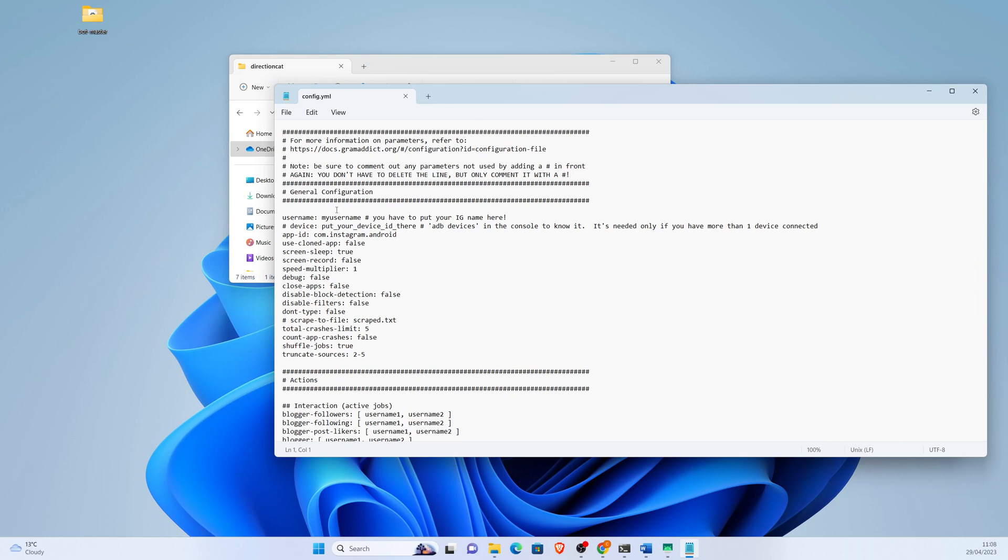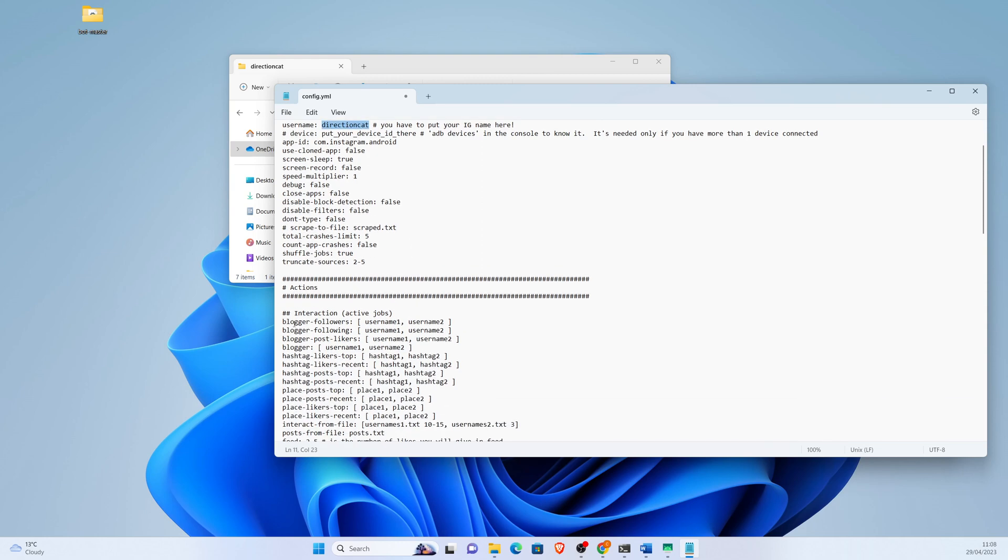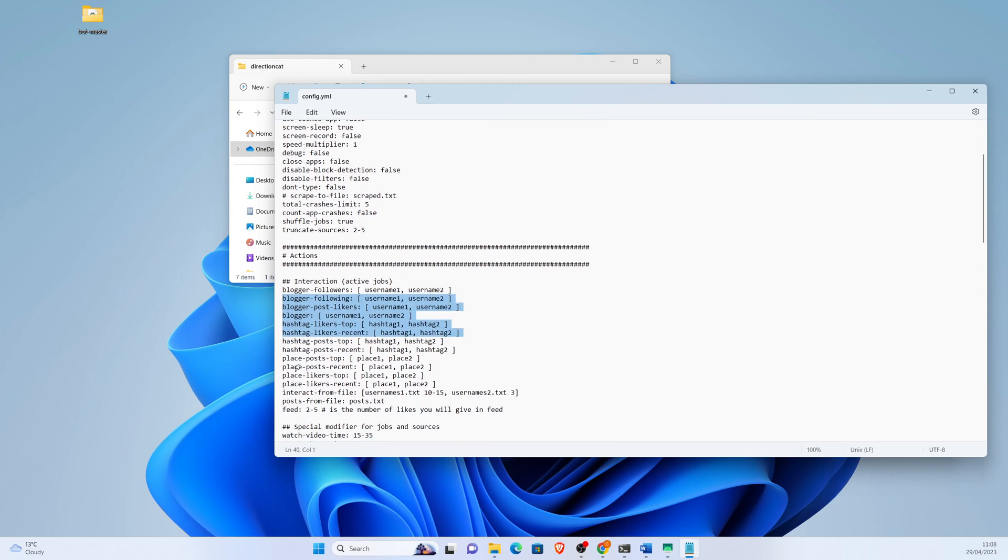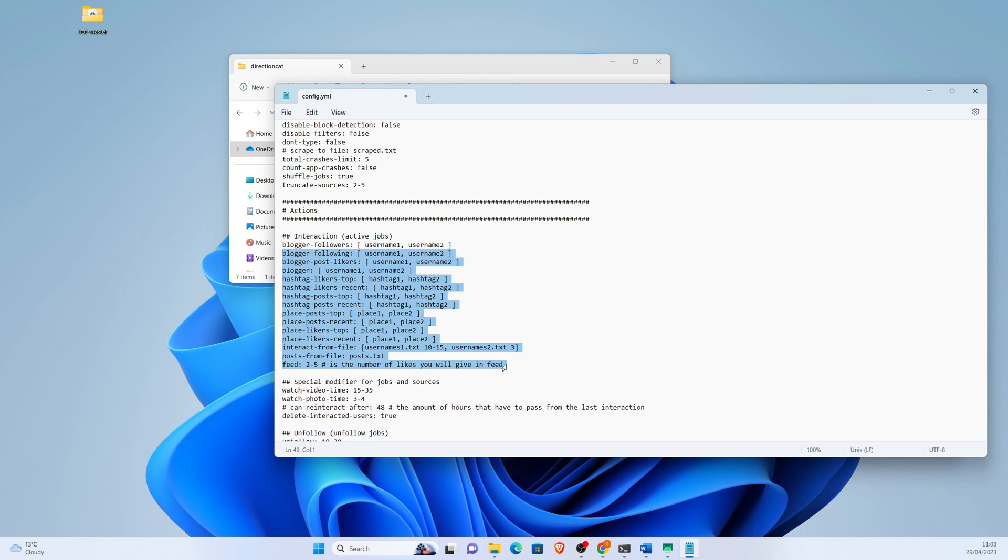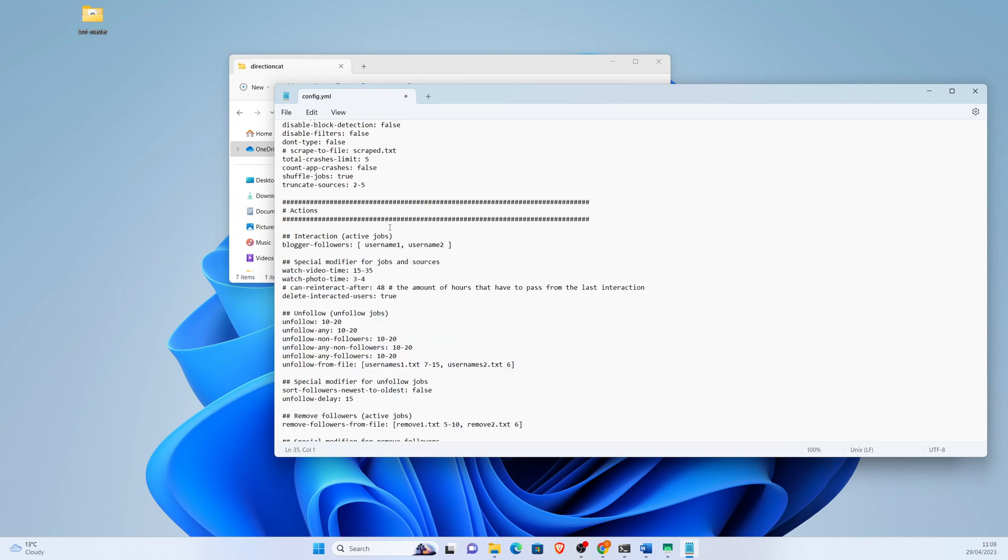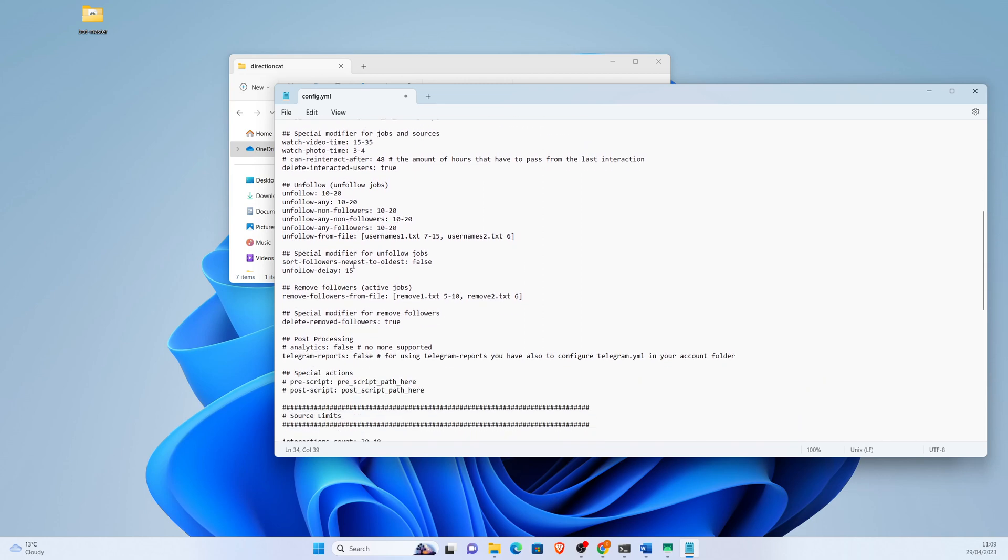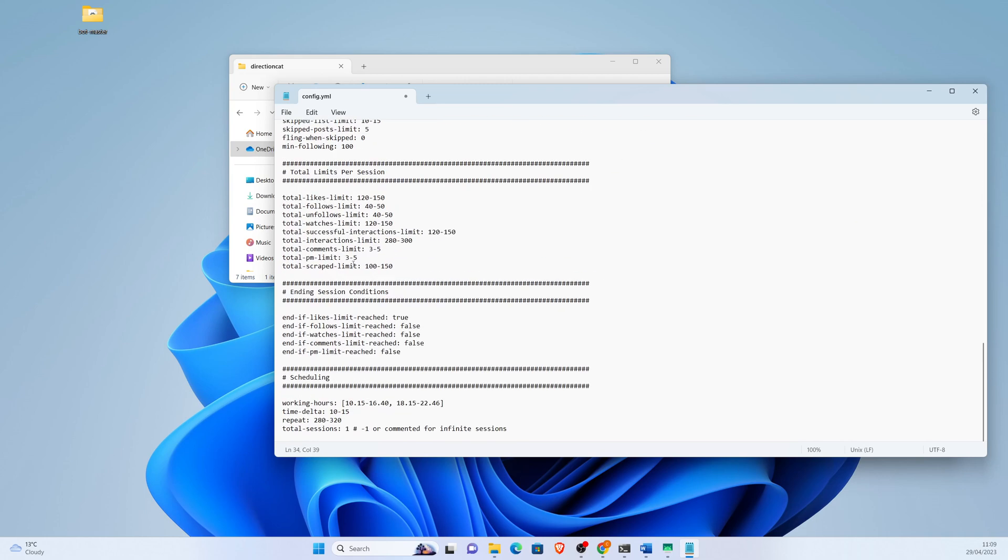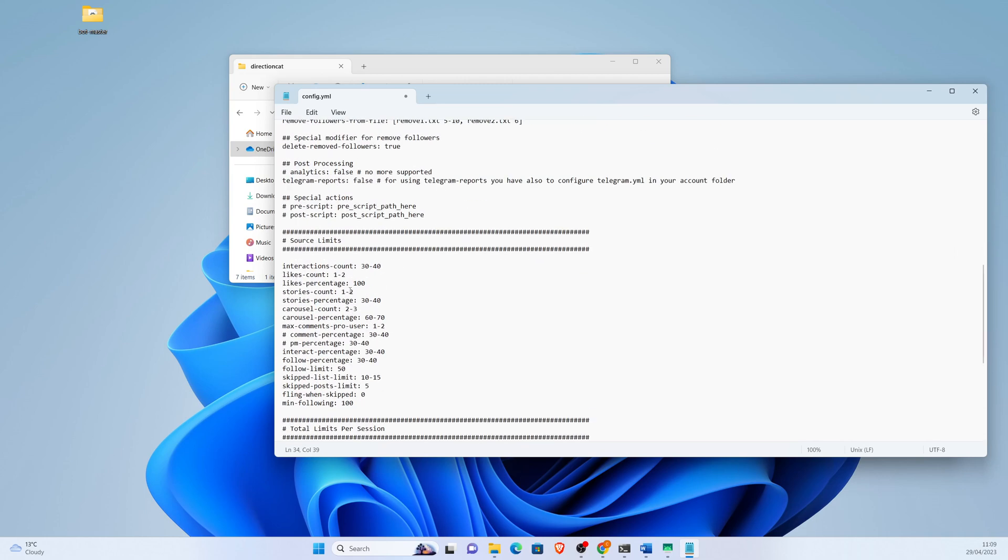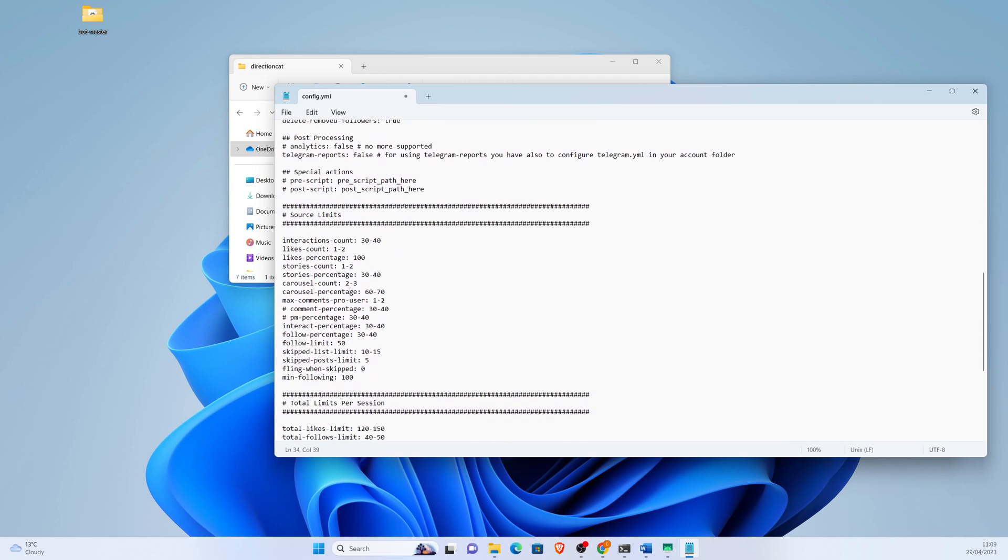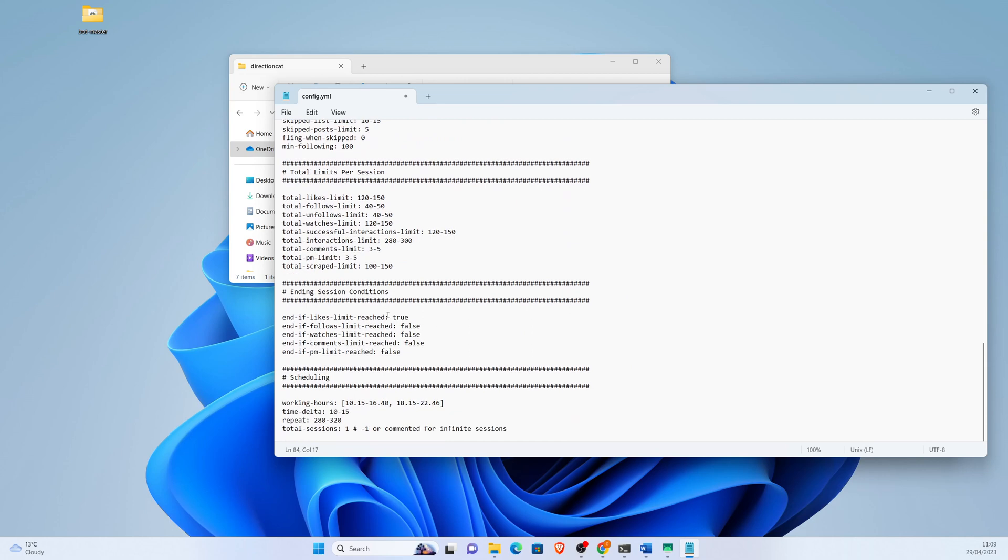And we change the username. You need to be logged in to this username on your phone. Then we will use blogger followers, and here you find an influencer in your niche and put it here. And then it will go to that profile and it will follow as many people as you put here.